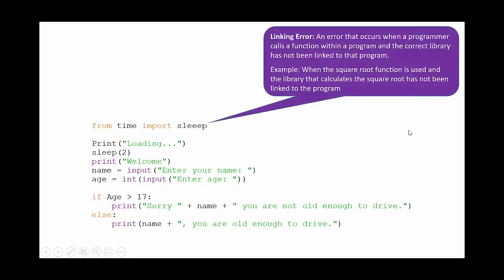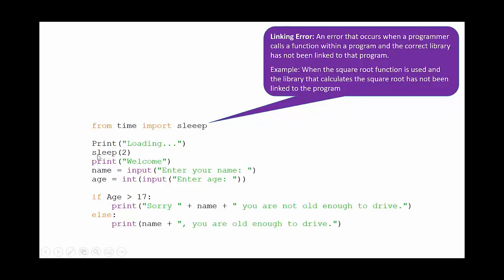Okay, so working through then. The first error, this one up here, we could class as a linking error. This is an error that occurs when a programmer calls a function within the program and the correct library has not been linked to that program. So down here where we're saying sleep two, that won't work because we've imported our library wrong here because we've spelt sleep wrong, and so therefore it won't link to the library correctly.